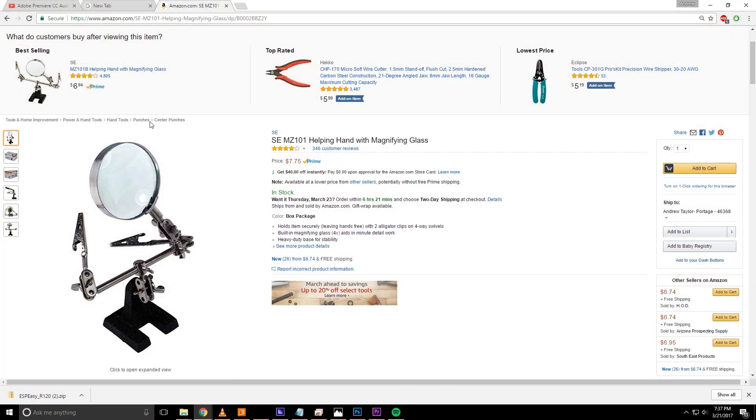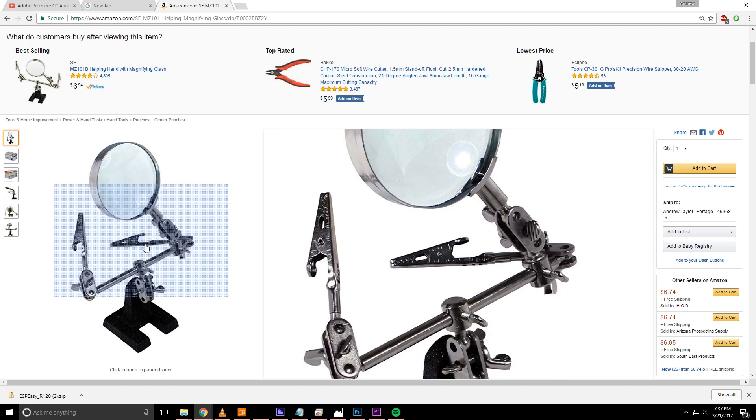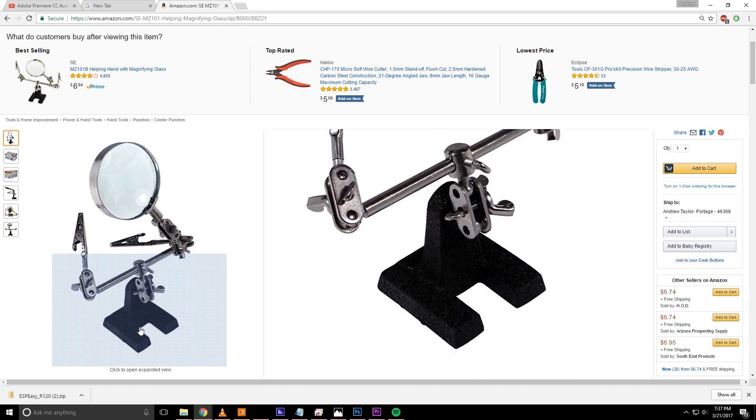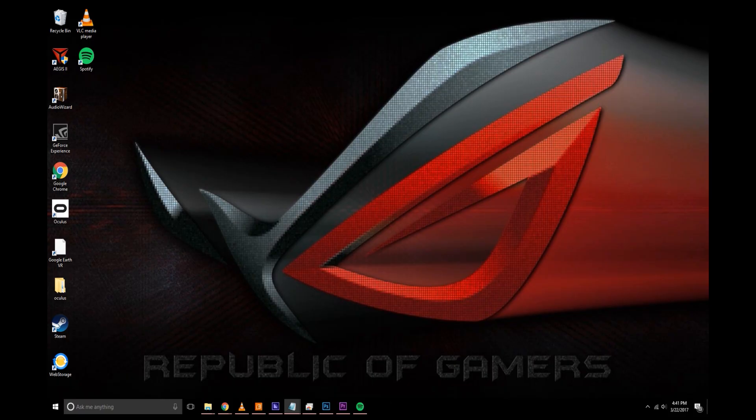Also a pretty nice thing to have is one of these, they're called a helping hand. They can hold the different components while you're trying to solder or place the wires in the pins. Once again link in the description for everything.